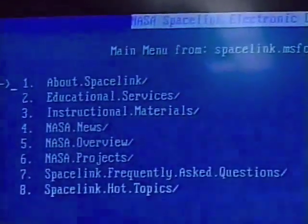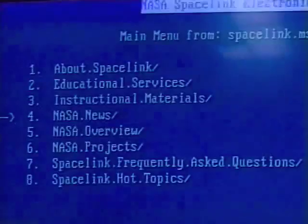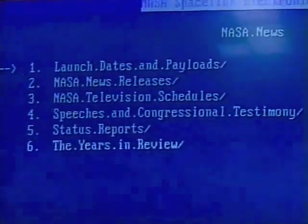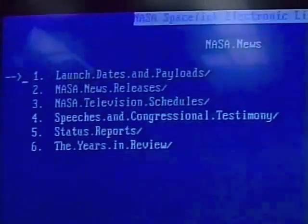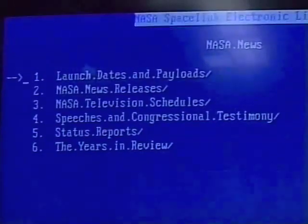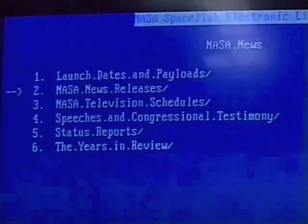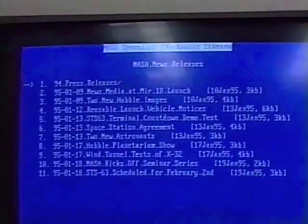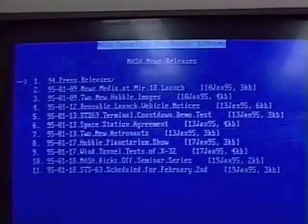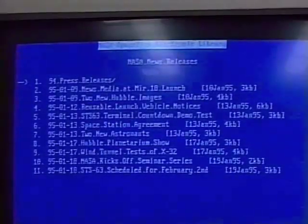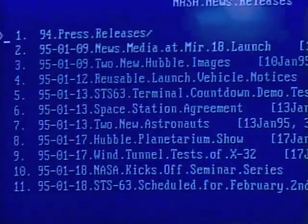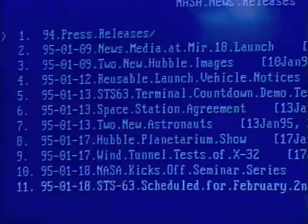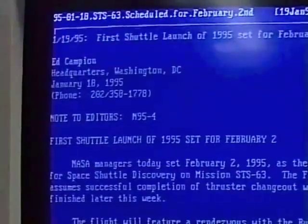There are press releases, instructional materials, and educational materials. We're going to go down to NASA News to check into their press releases. Press Enter. Now we can check into things like launch dates and payloads if we want information on a particular shuttle or satellite sent into space. We'll come down to news releases. We have all the information on anything that's gone on in the last two weeks — there's a shuttle that is scheduled to take off. Choosing number 11, we can see the latest shuttle launch set for February 2nd.